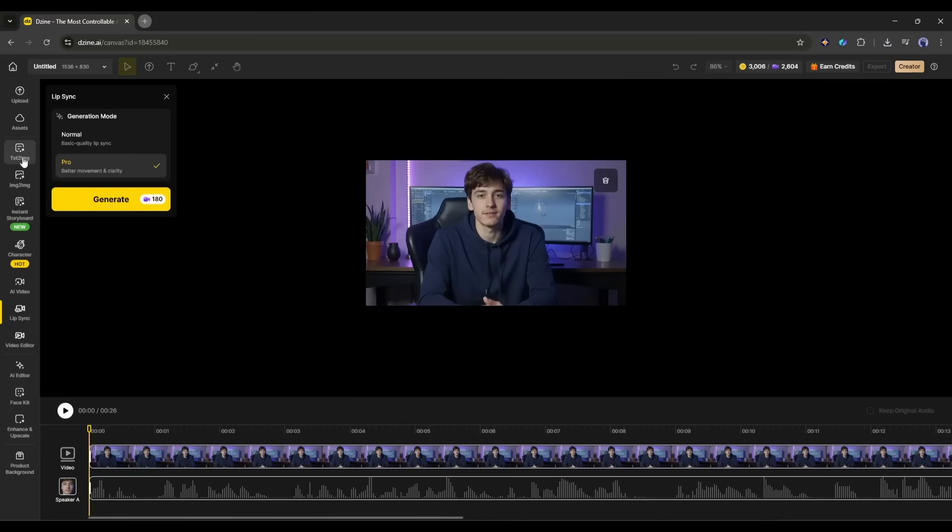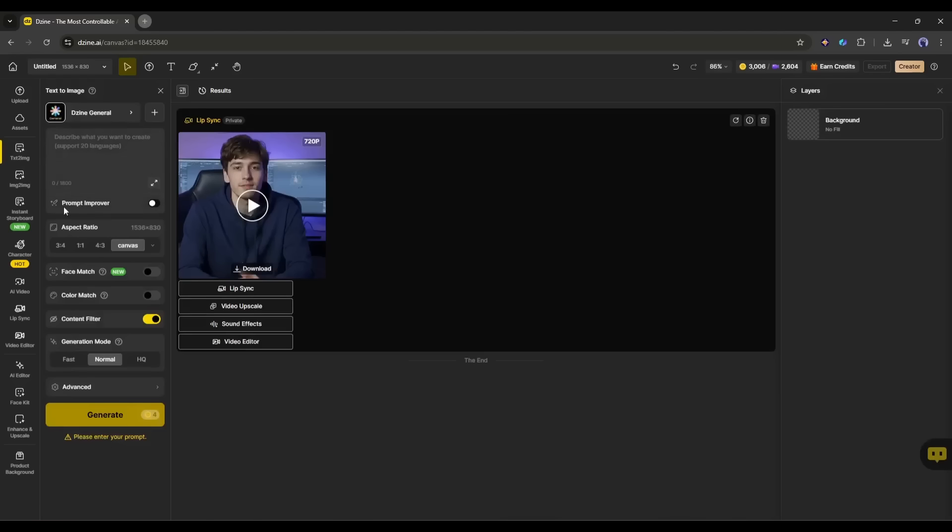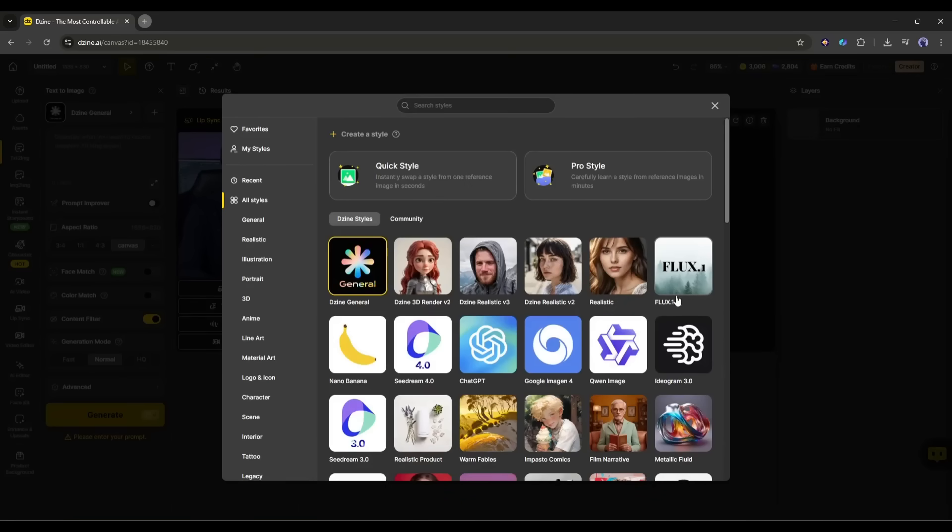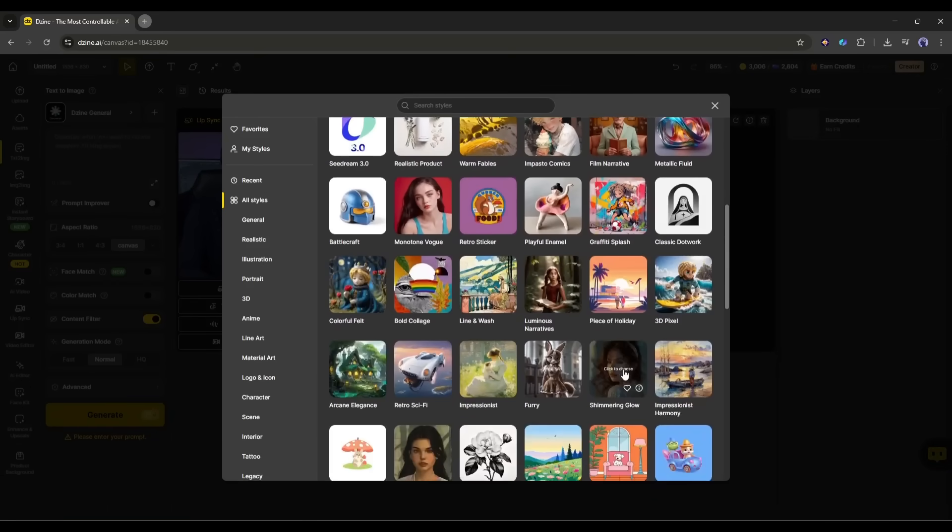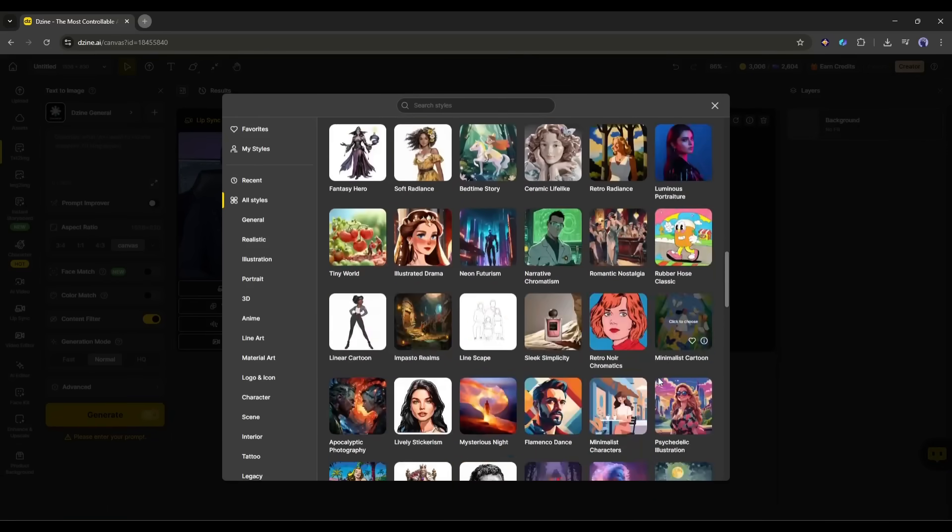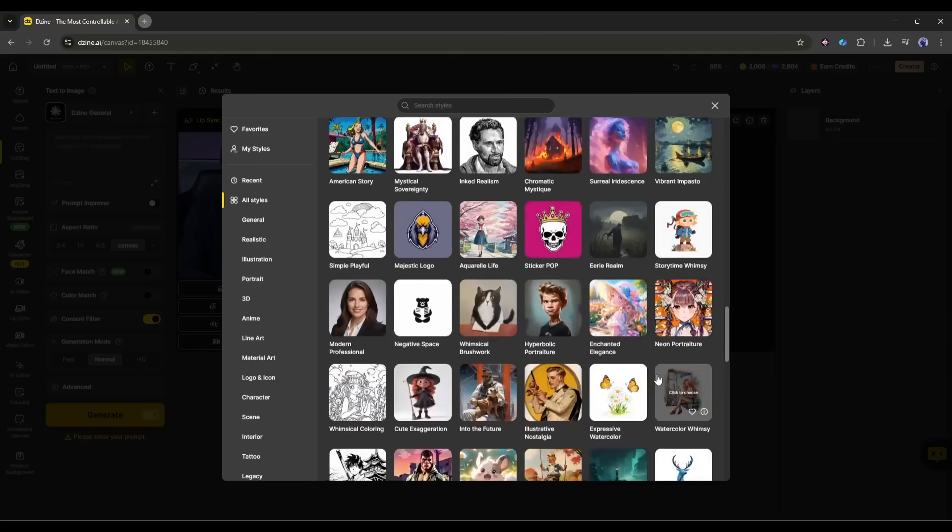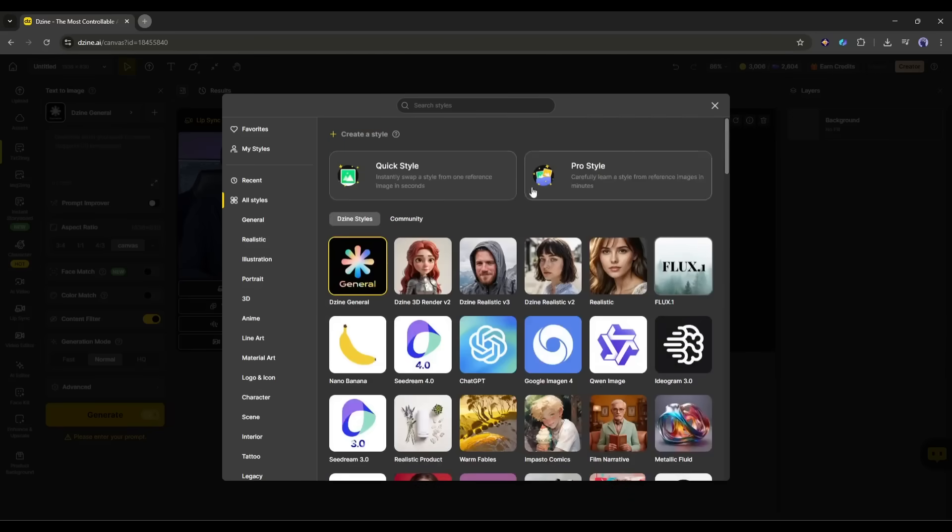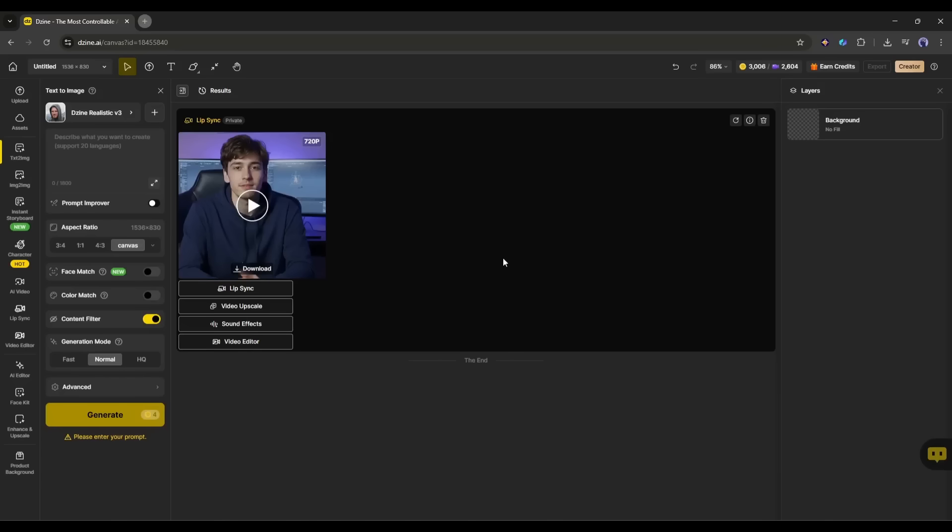So, I am selecting the text to image generator feature from here. This is the image generator interface. First of all, select the image generation model. Here, you will find a vast number of models and styles. Select which one you want to use. I am selecting the design realistic v3 model.